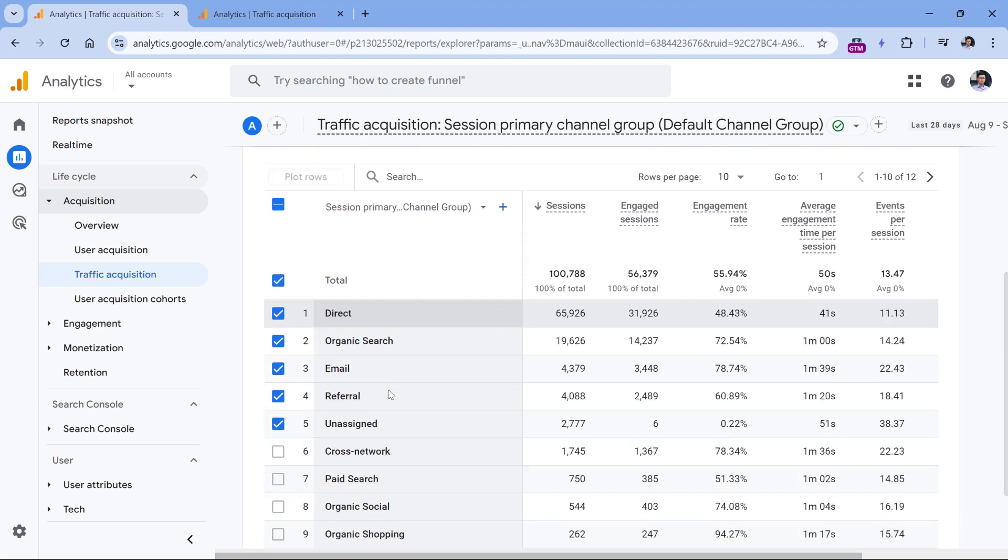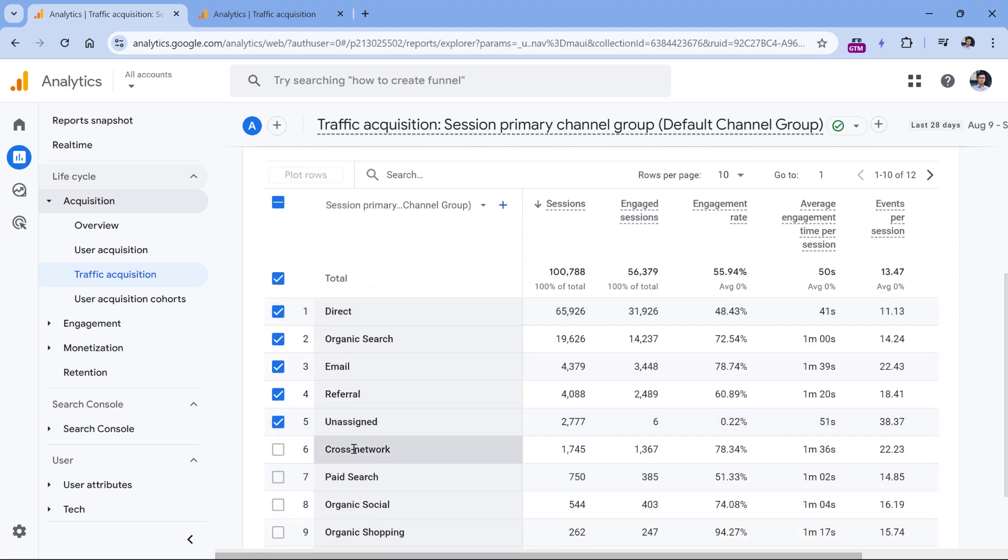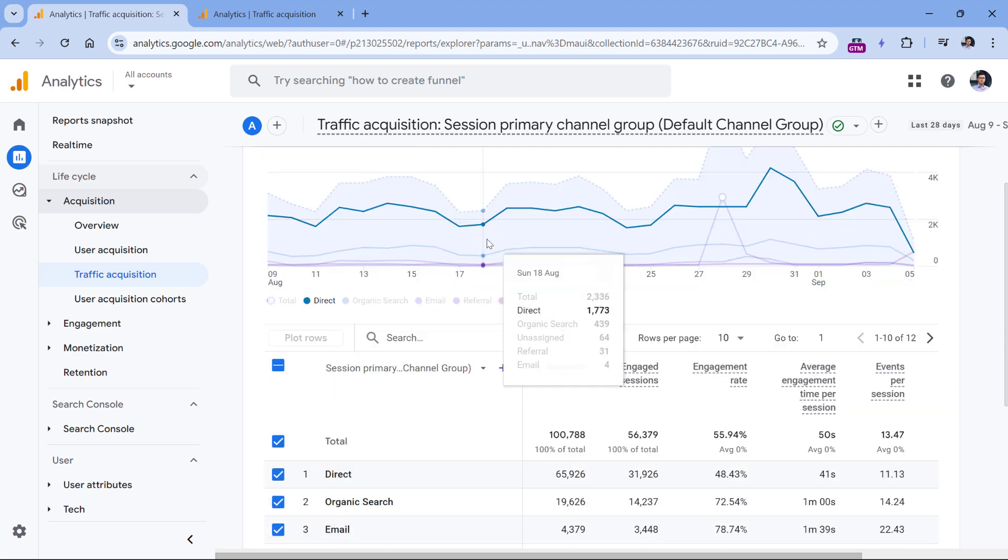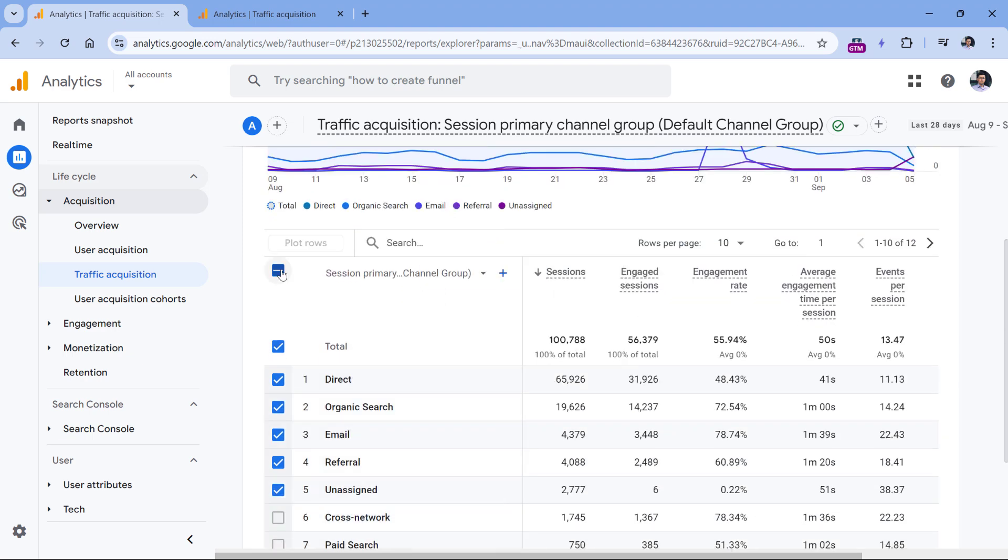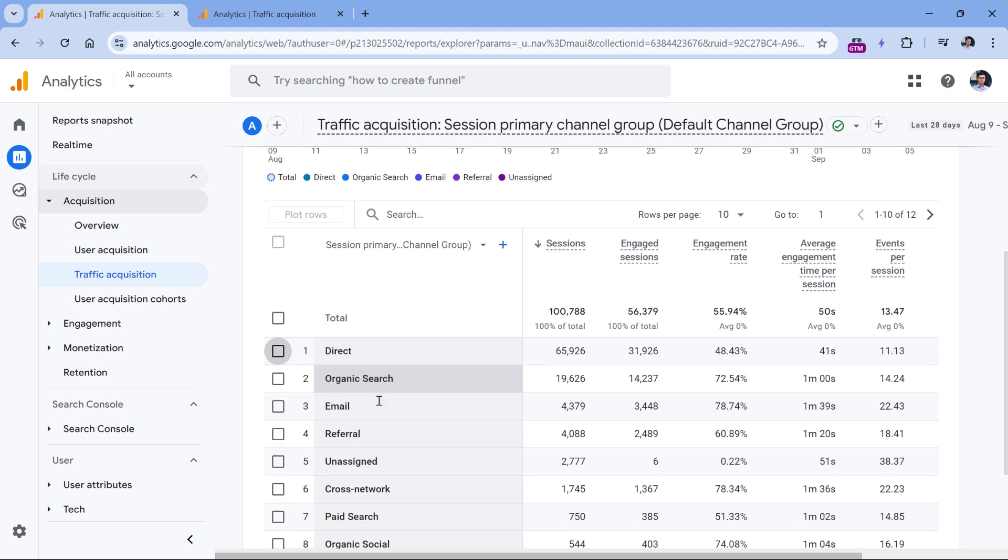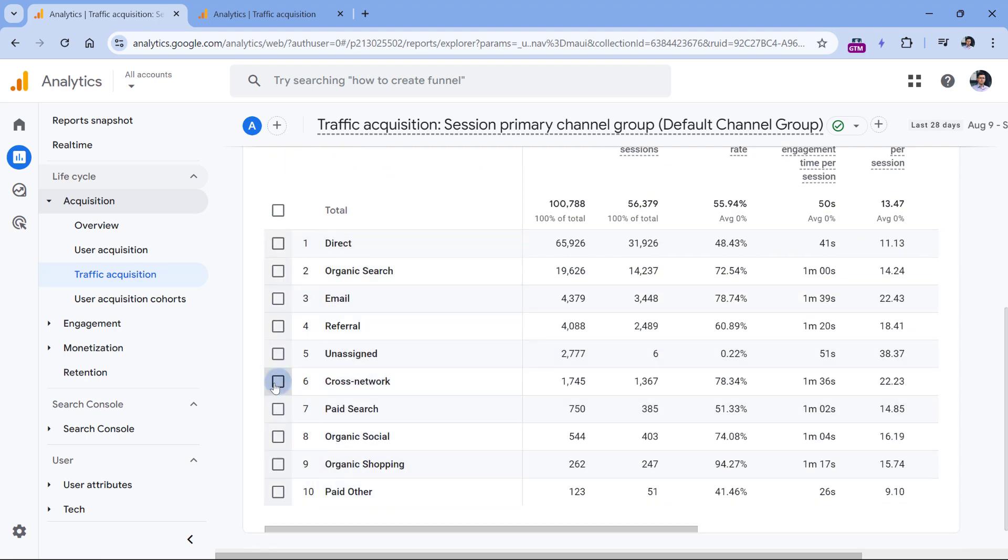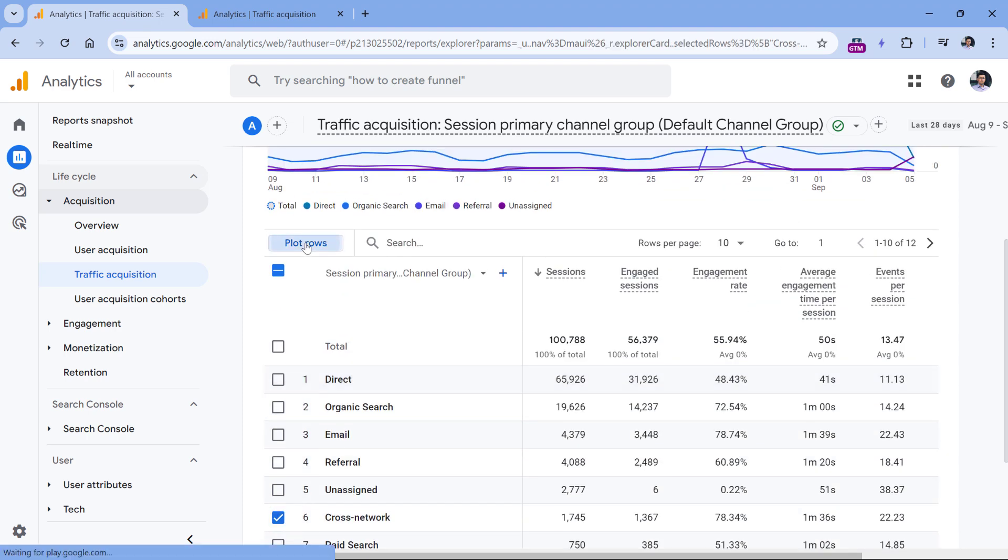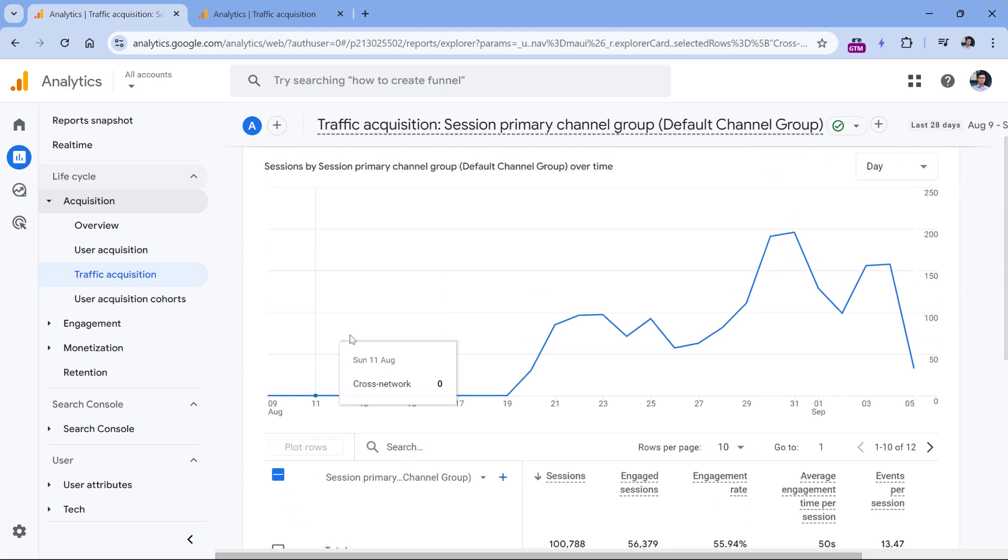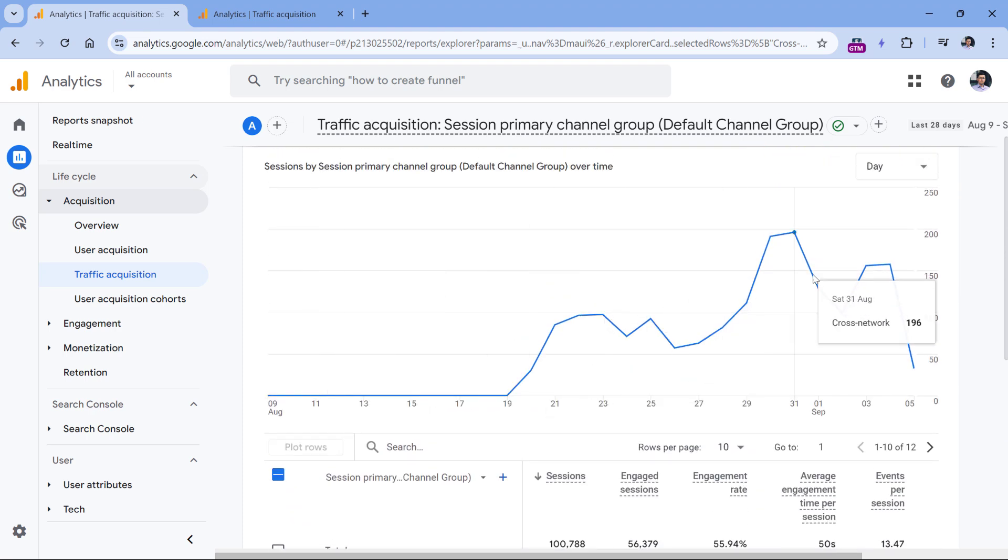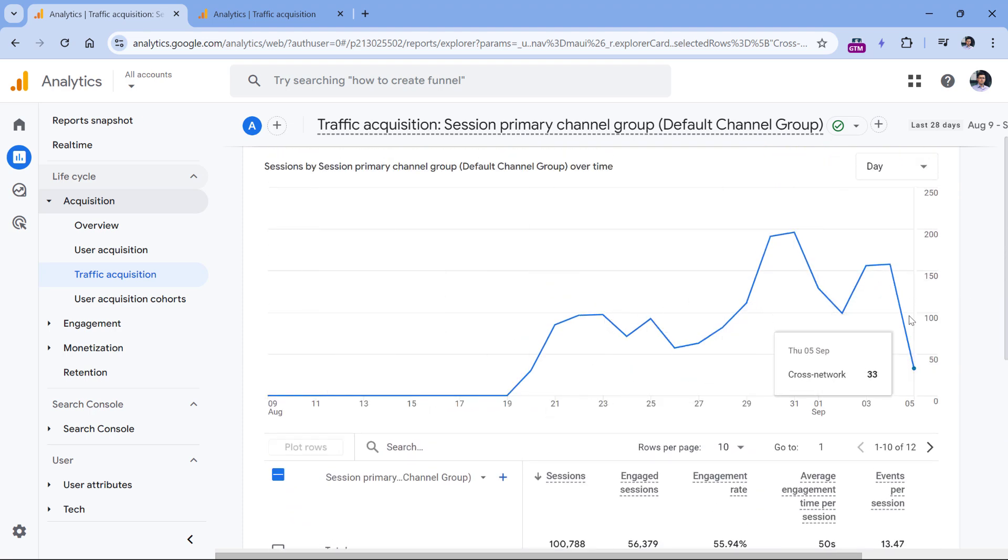But if I want to see just a particular traffic source in this chart, I could unselect everything, then select that particular row, for example, cross network, and then I click plot rows. Then the chart will change and will be showing data only of that particular row.